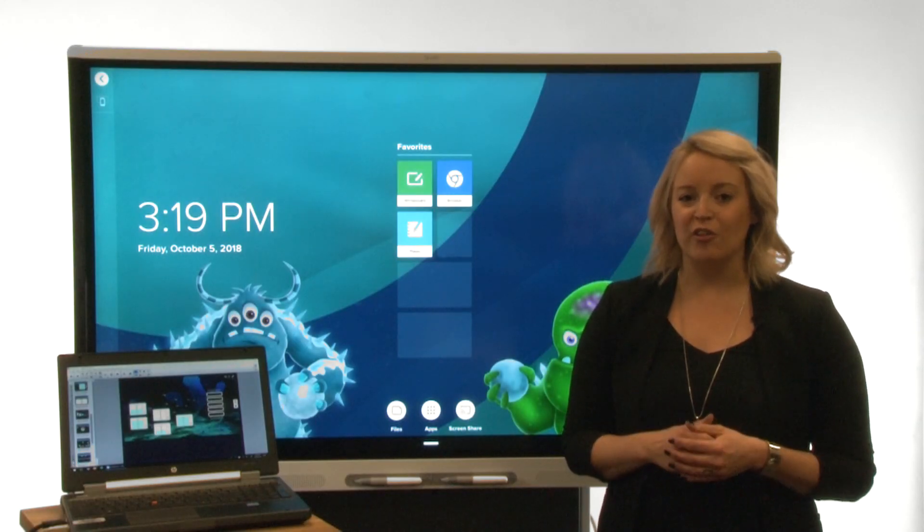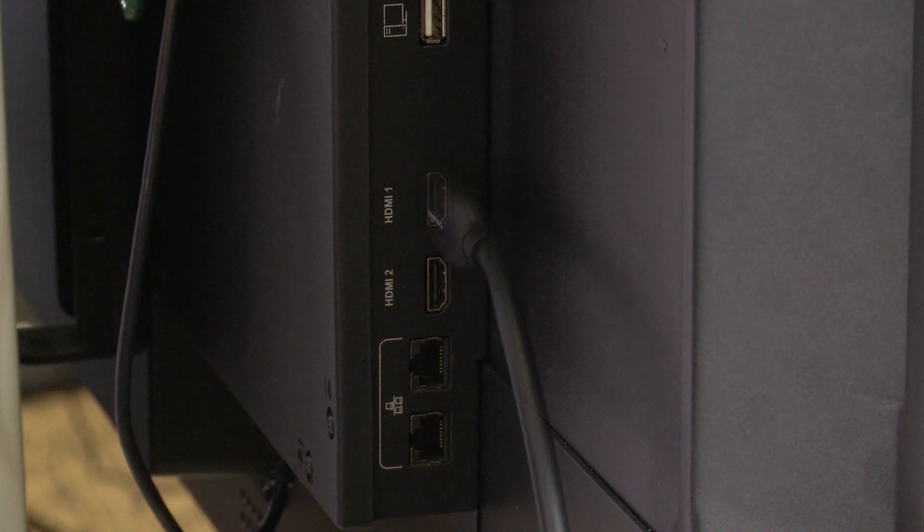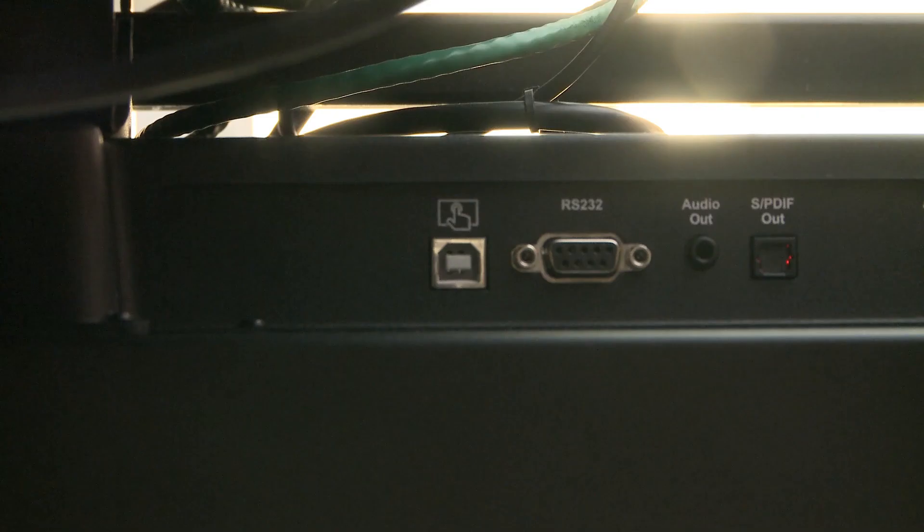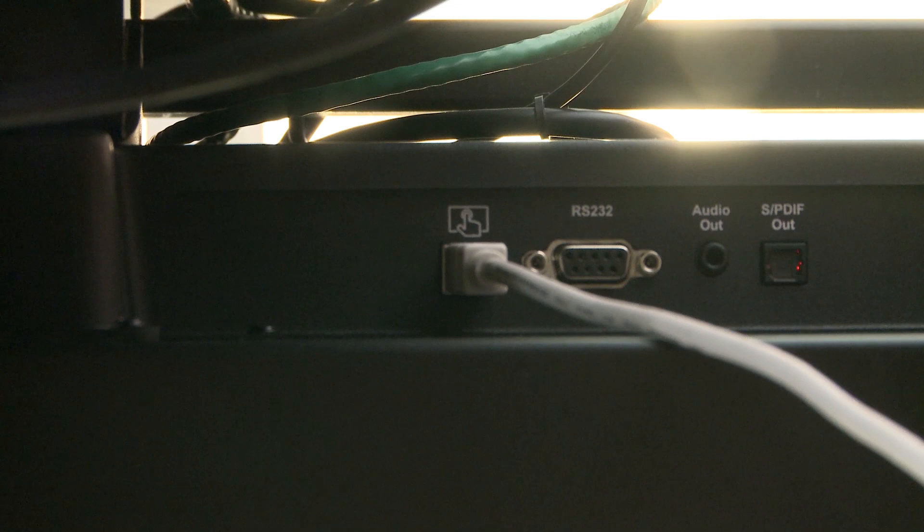Connect computers and other devices to the display's side and bottom connector panels. Be sure to use both a video cable and a USB cable if you're connecting a computer.